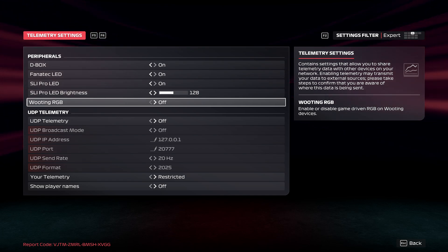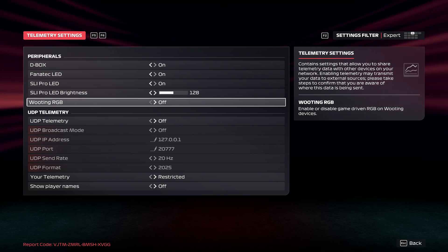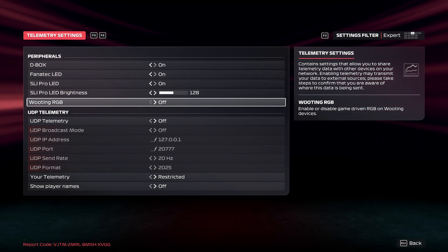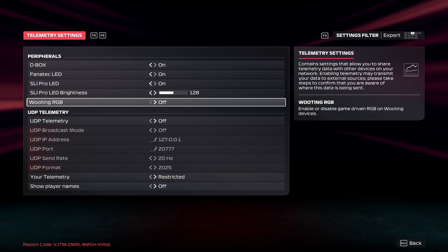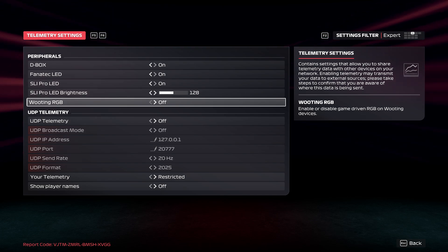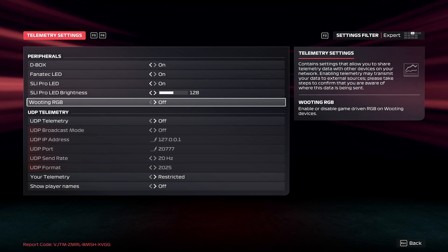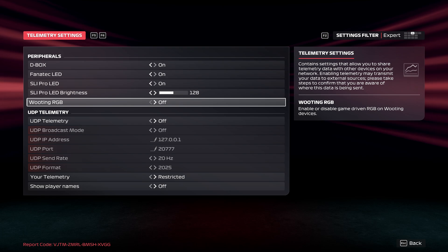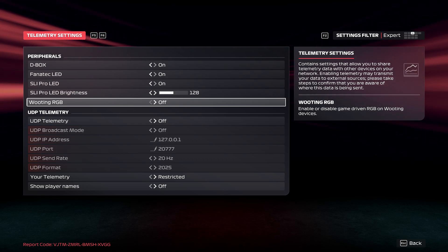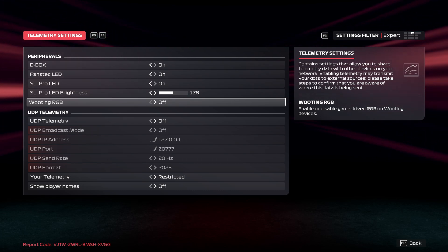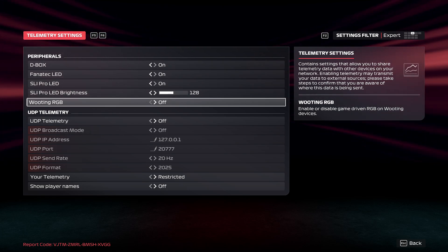Let's talk about telemetry settings. Telemetry settings contains settings that allow you to share telemetry data with other devices on your network. Enabling telemetry may transmit your data to external sources.